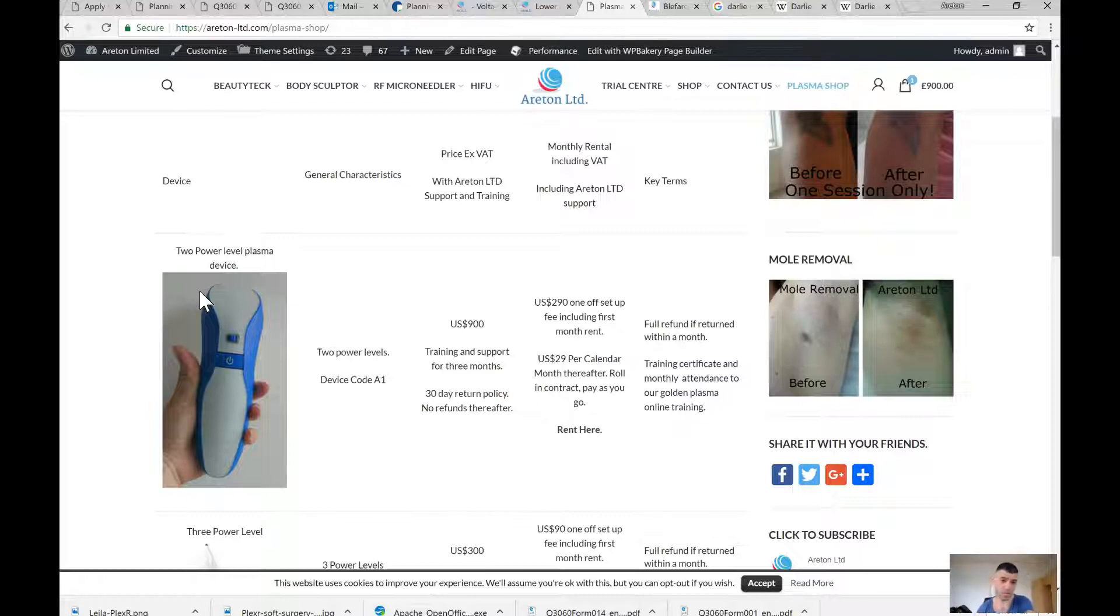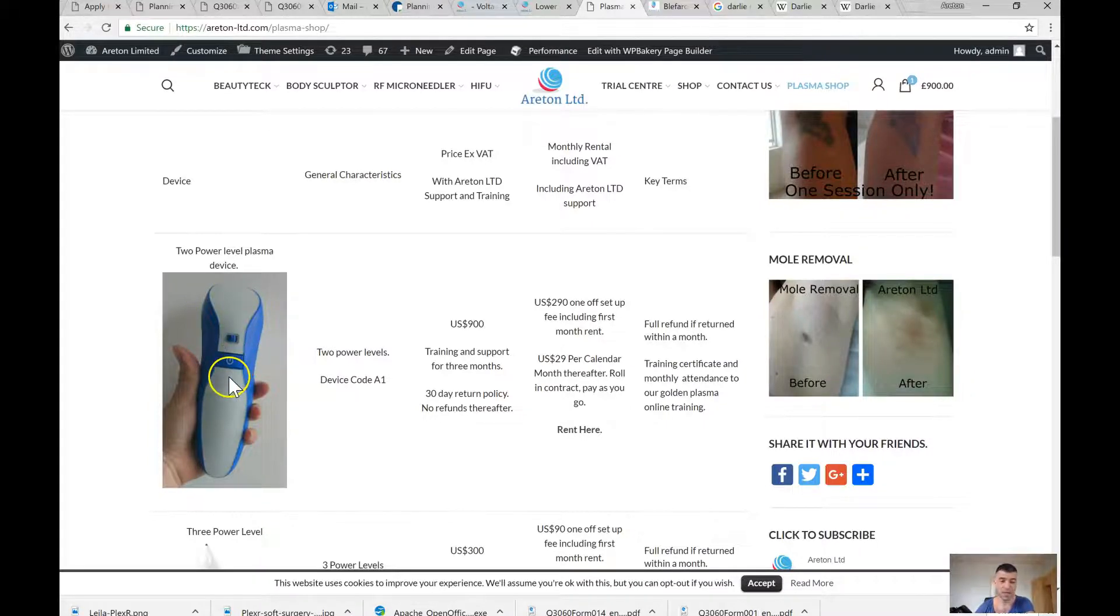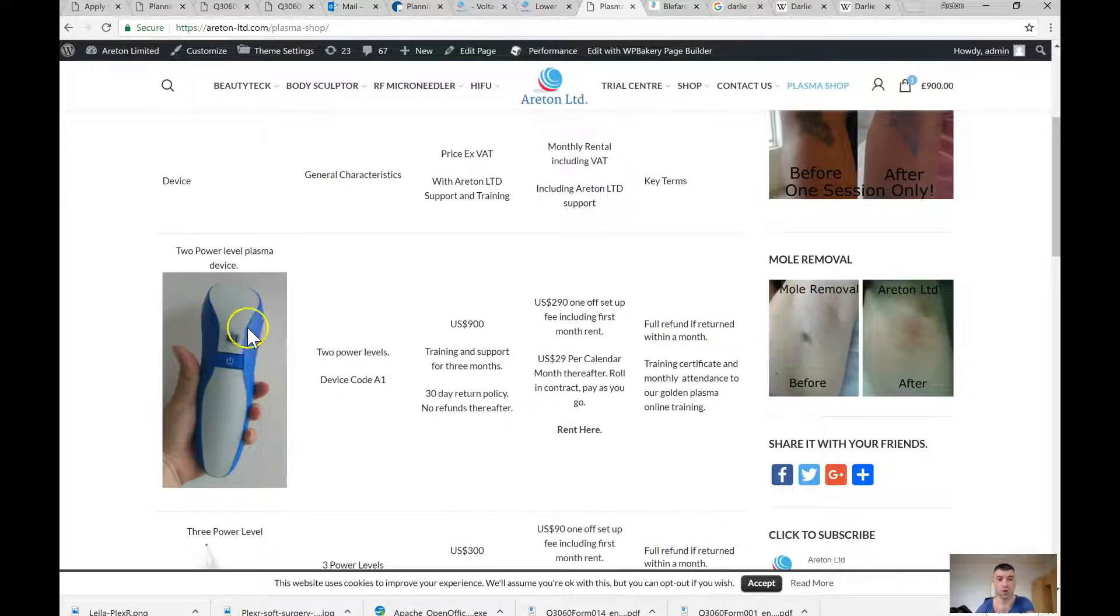We test them against the specifications that we have and the calibration. Because what we found in this particular device here, depending on the order, is that it's calibrated in different ways.